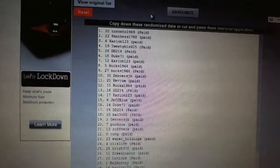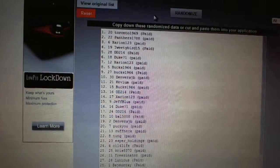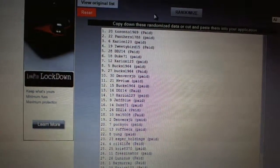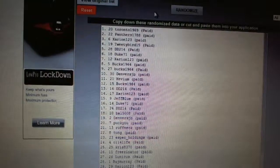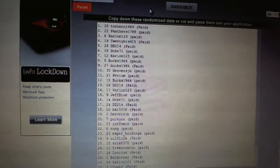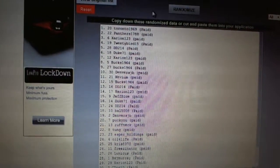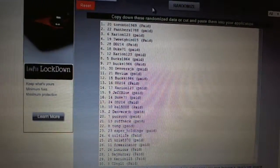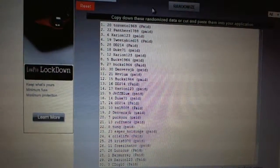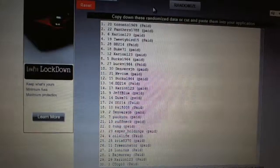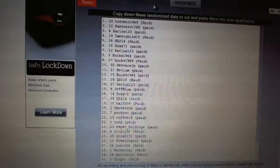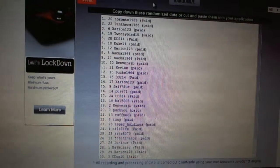Zerion is seven. Bucks is eight and nine. Denver's is 10. Kevium 11. Bucks is 12. DD is 13. Zerion 14. JeffBlue 15.